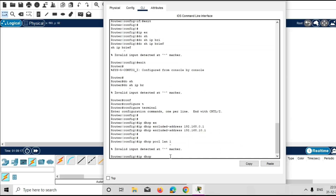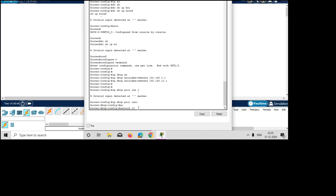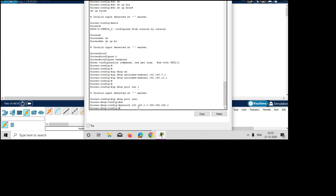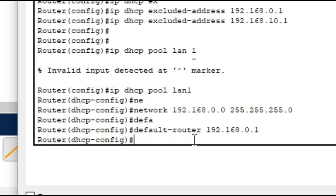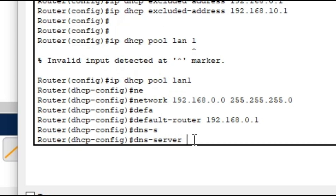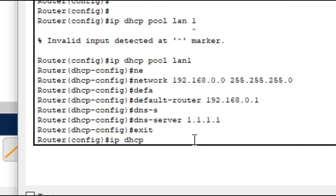Now make a DHCP pool. Give the command 'ip dhcp pool LAN1'. Give the command 'network 192.168.0.0 255.255.255.0' and press enter. Now give the command 'default-router 192.168.0.1' as the default gateway IP and press enter. If you want to give a DNS server IP, give the command 'dns-server 1.1.1.1'. Exit from here and make another pool for LAN2.